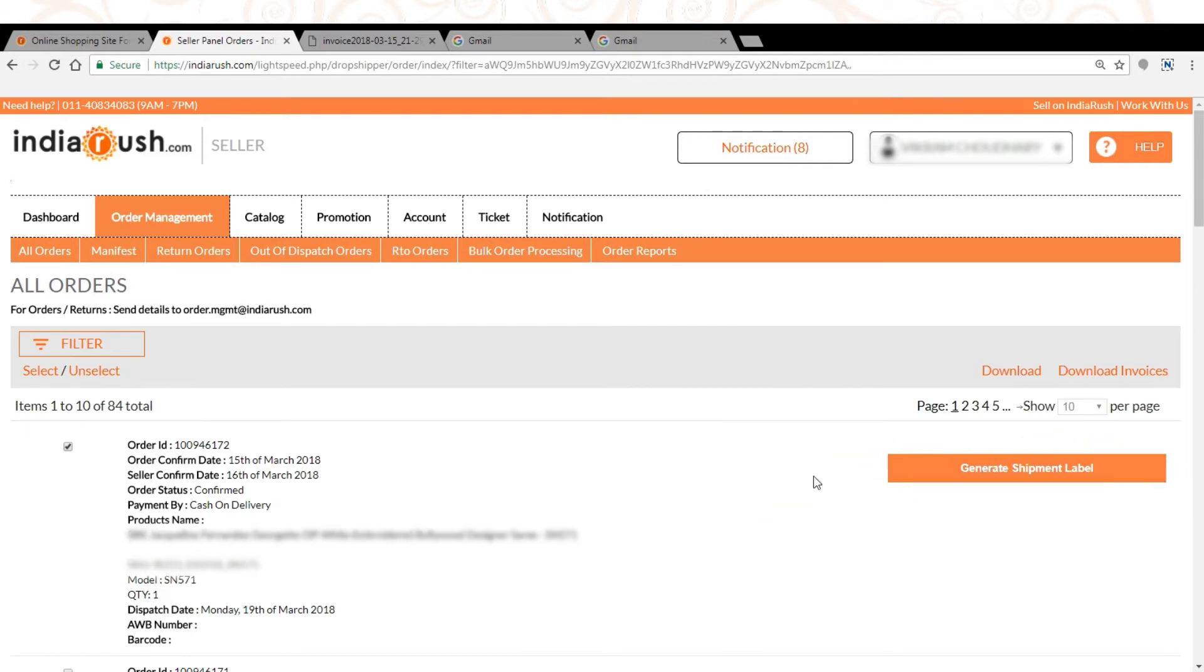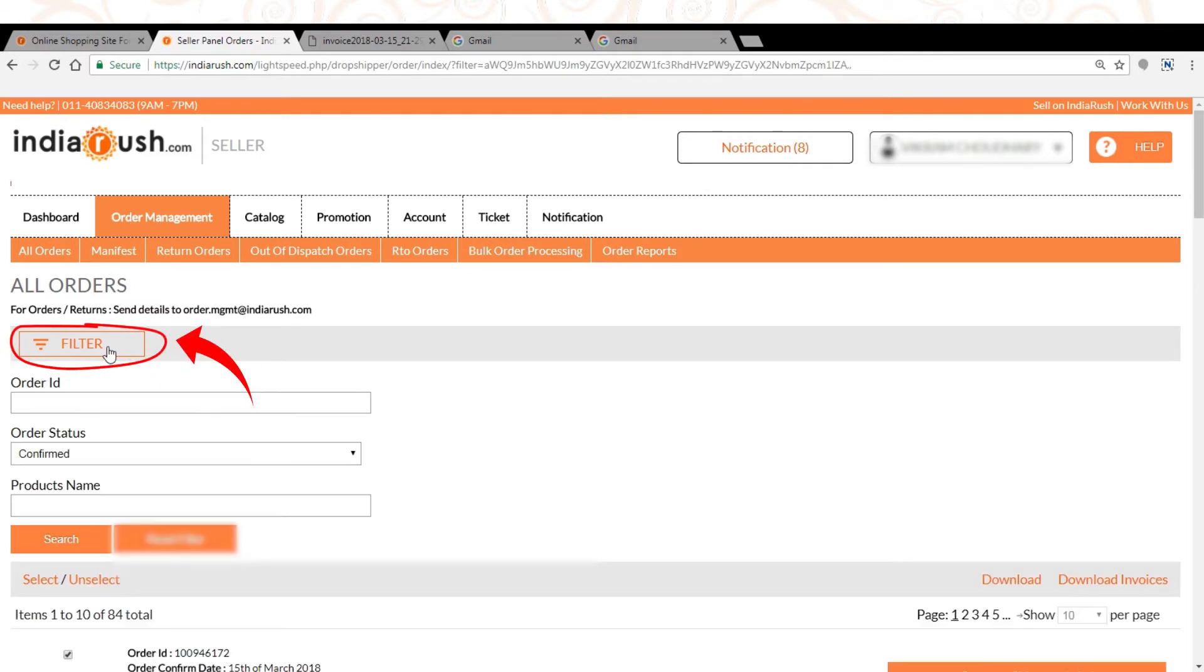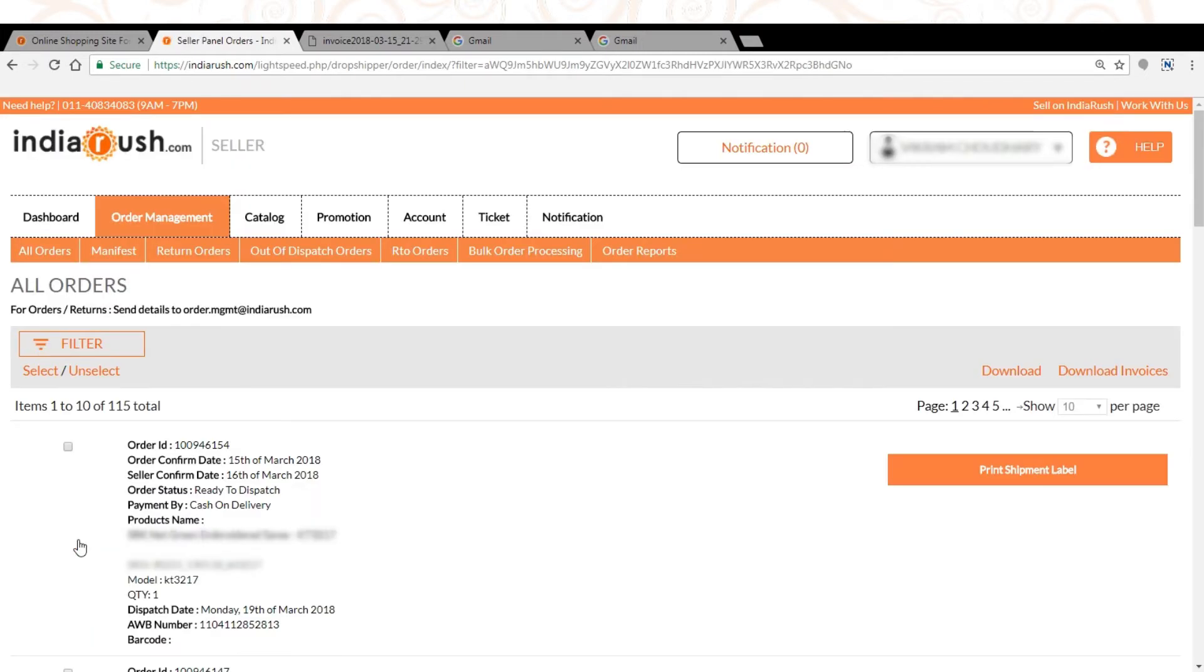Click on filter. Filter the ready to dispatch orders and then click on print shipment label orders on right hand side of the screen.